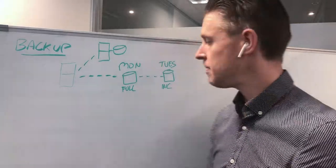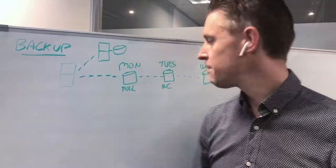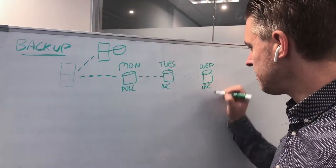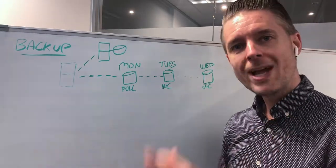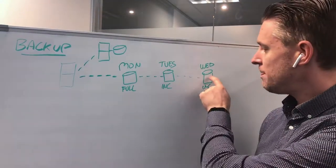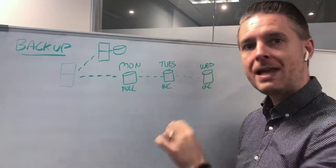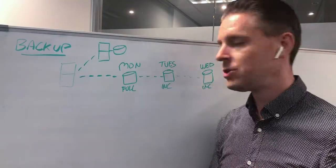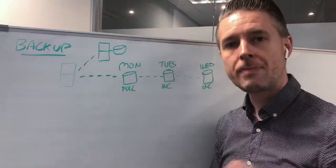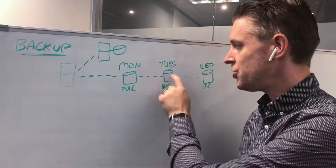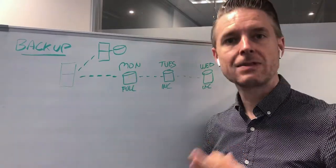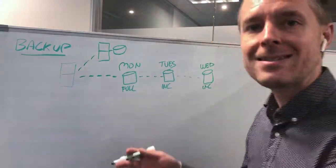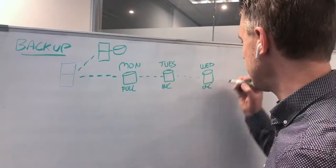The next backup, which is your Wednesday, is also an incremental backup. Your Wednesday backup is going to be an incremental backup based on the changes done from the last incremental backup, which in turn is the last changes from the last full backup. And that pattern will continue throughout the whole week.